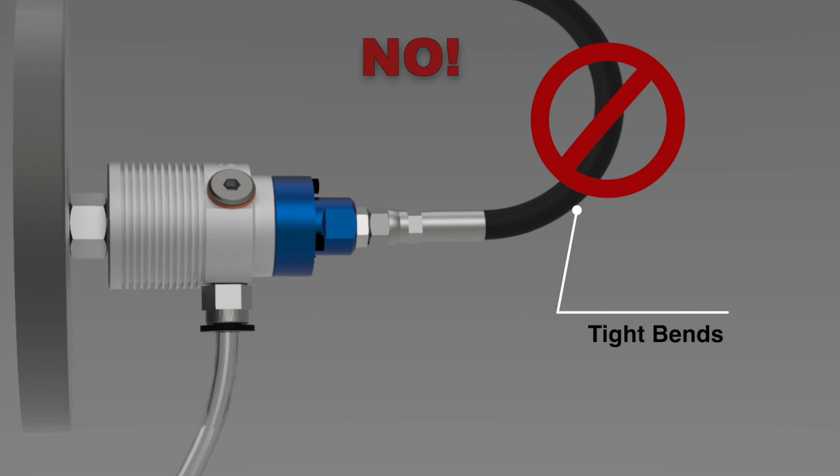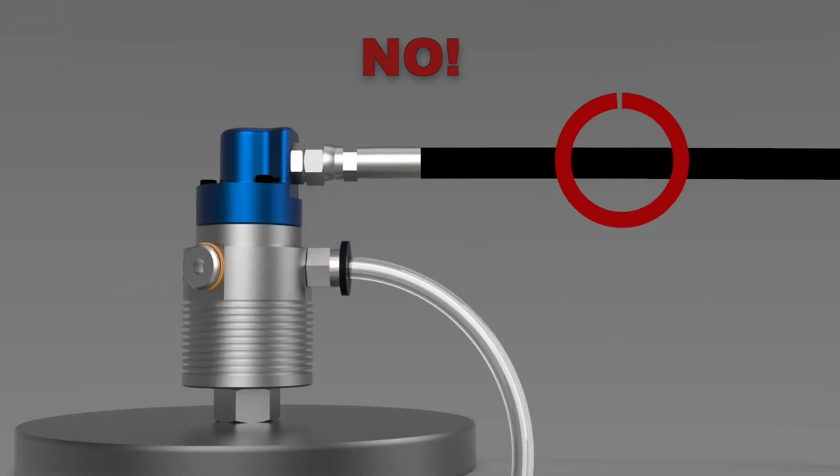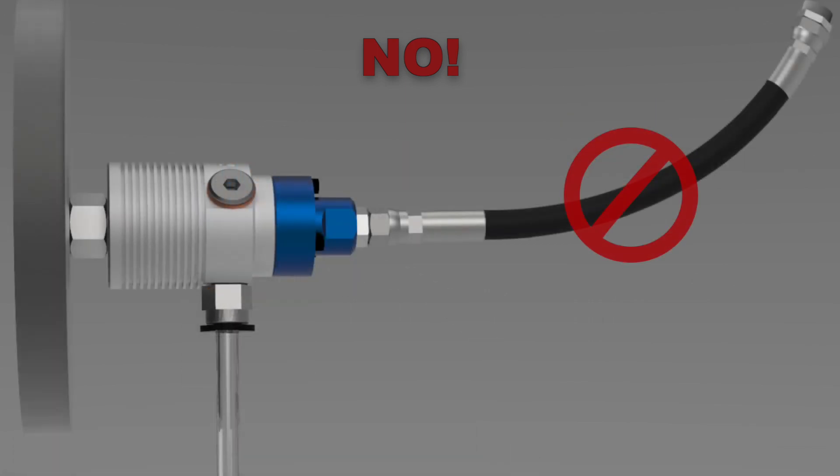Such side loads can be caused by supply hoses with tight bends, hoses that are too tight, or hoses that are too short.